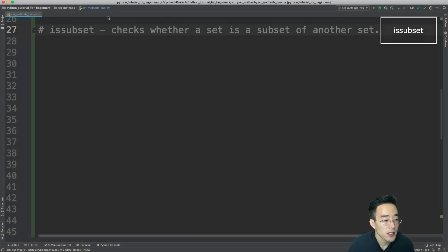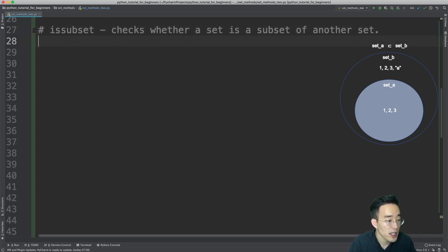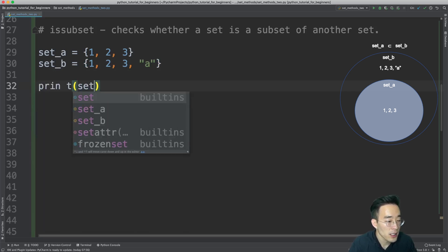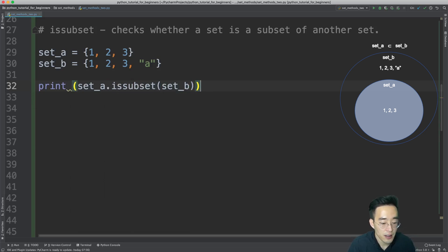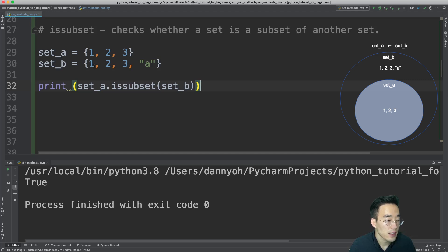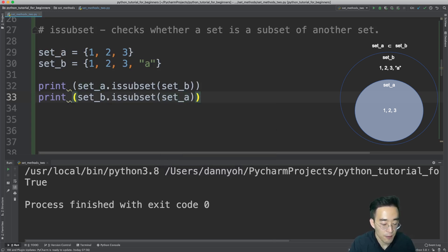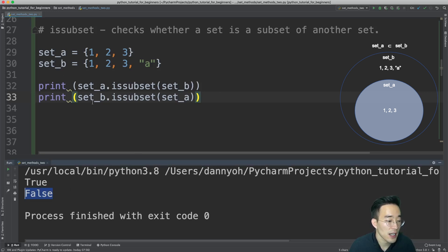Moving on to is_subset, which checks whether a set is a subset of another set. Let me create two sets: set_a = {1, 2, 3} and set_b = {1, 2, 3, 'a'}. Set B contains all elements of set A plus one more, so set A is a subset of set B. Calling print set_a.issubset(set_b) returns True. The opposite, print set_b.issubset(set_a), returns False because set B is the superset, not the subset.